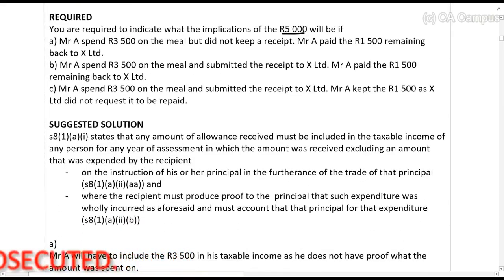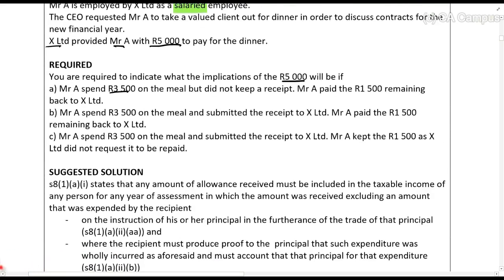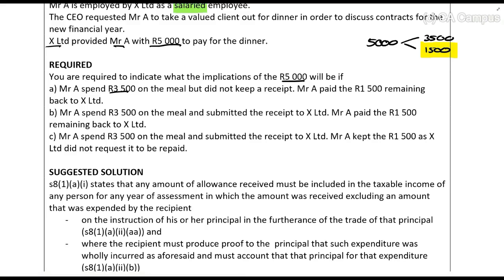Scenario A: Mr. A spent three and a half thousand rands on the meal but did not keep a receipt, and he paid back the one and a half thousand rands remaining. He will be taxed on the three and a half thousand rands, because without a receipt you cannot prove to SARS that he didn't just receive an extra amount of money from the employer.